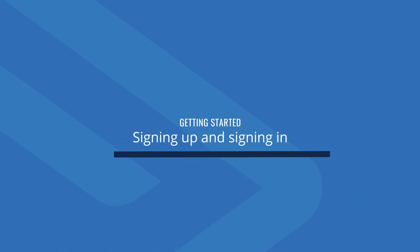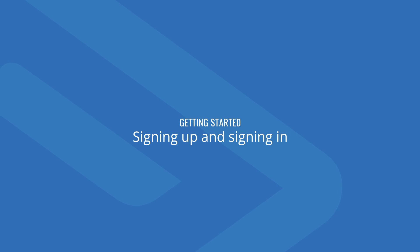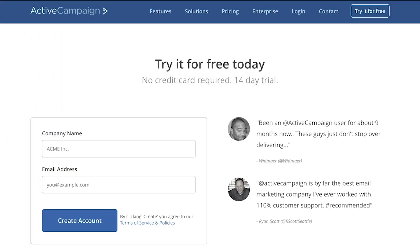To get started with ActiveCampaign, if you don't have a current account, feel free to use our 14-day free trial. You can do so by visiting ActiveCampaign.com/free.